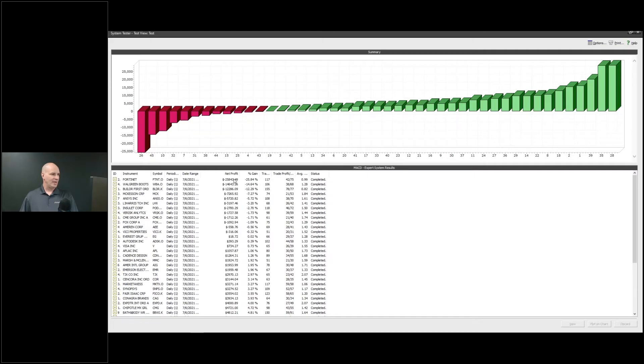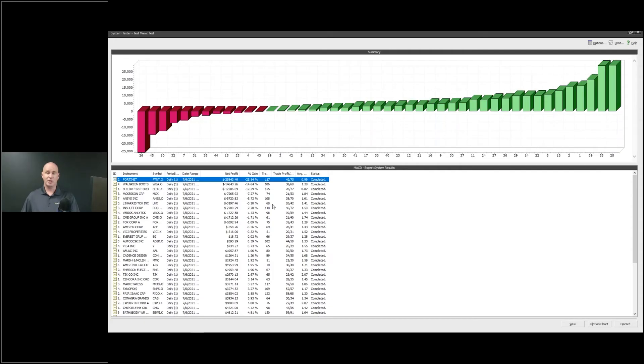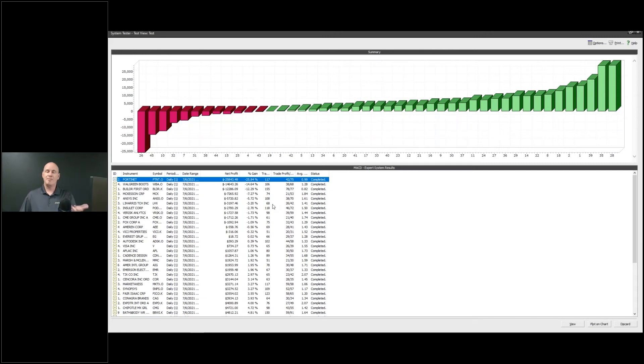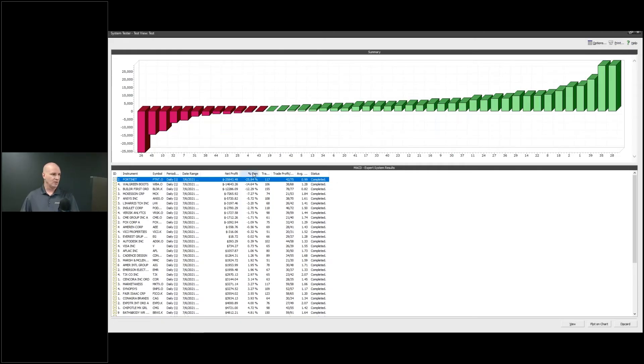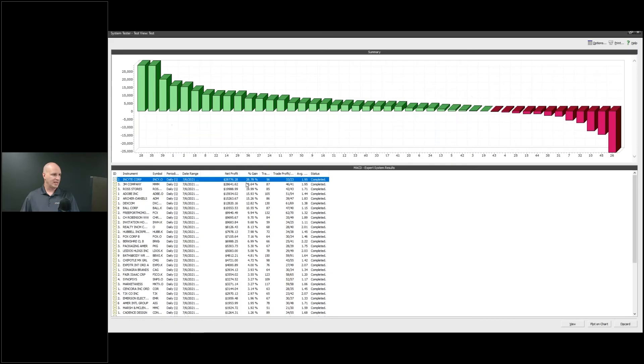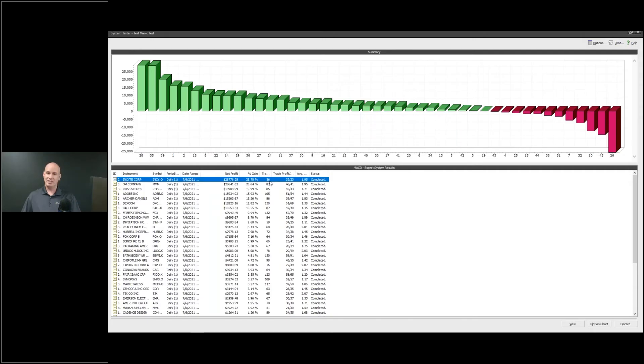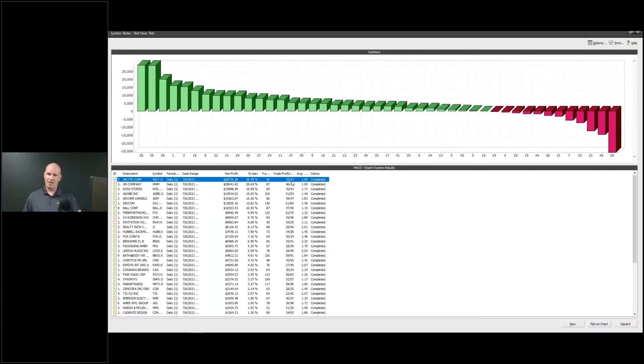Let's rank again on percent gain and see what our top performer was. Over that period of time, Insight was our top performing with a 28% gain, 56 trades, 33 winners, 23 losers. We're always going to have losers in trading. We know that. We want to protect ourselves with things like stops and things like that. But this shows me that this worked pretty well. So what I can do is drill into this.